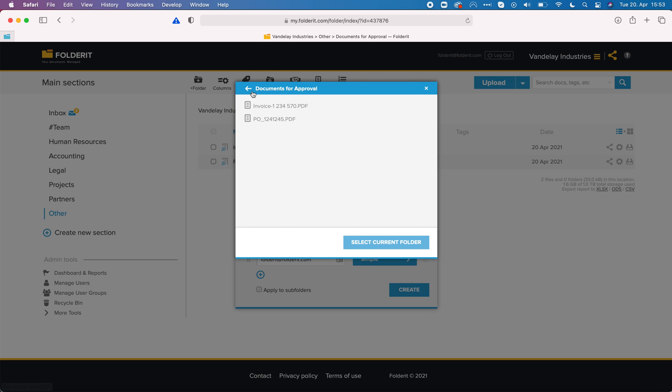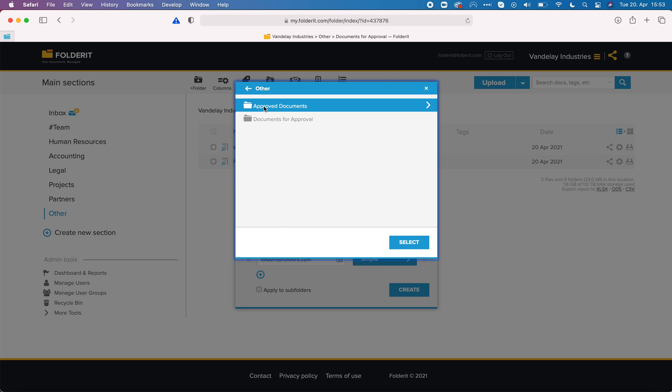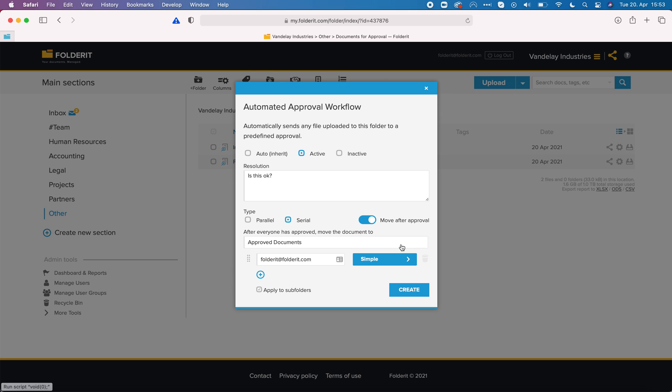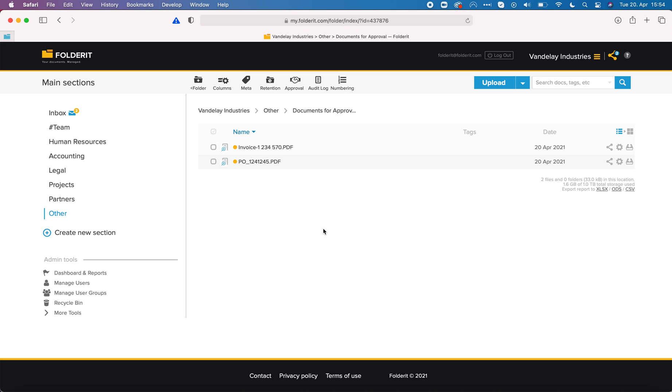I will click here and actually select approved documents as the destination. Once the file is completely approved it is relocated to approved documents. I can also choose if I want this automation to be applied to subfolders as well or only to this one. When I click on create.